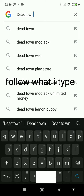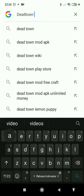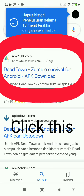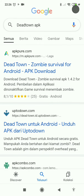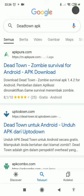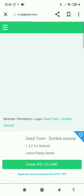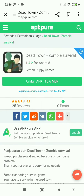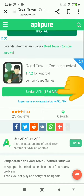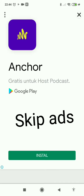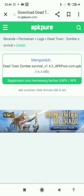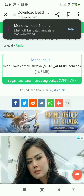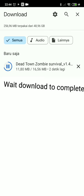Follow what I type. Click this. Click this. Skip ads. Click this. This.